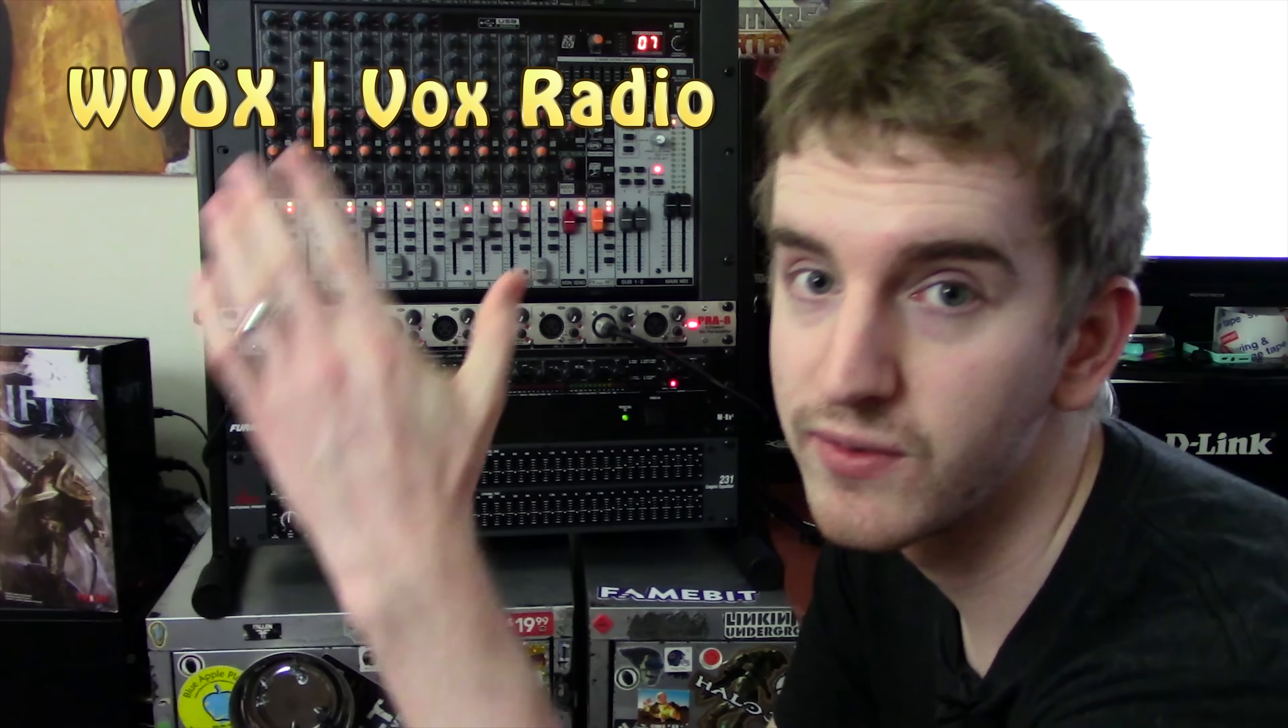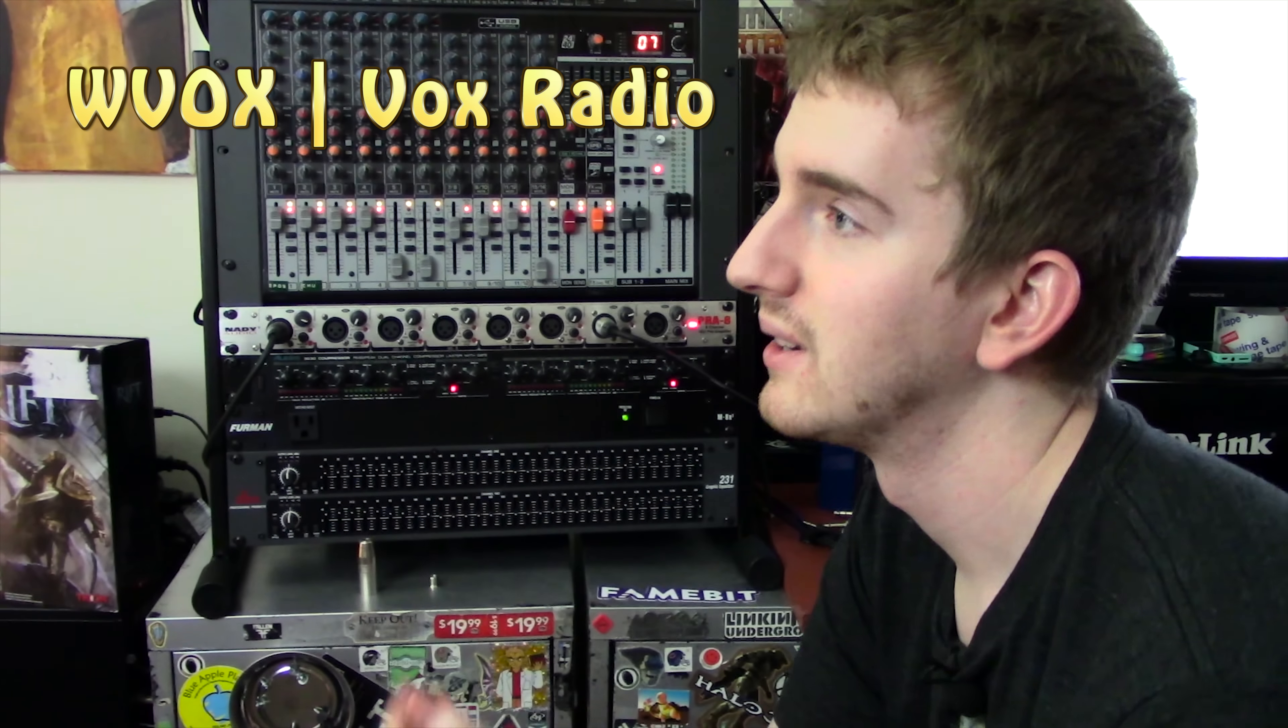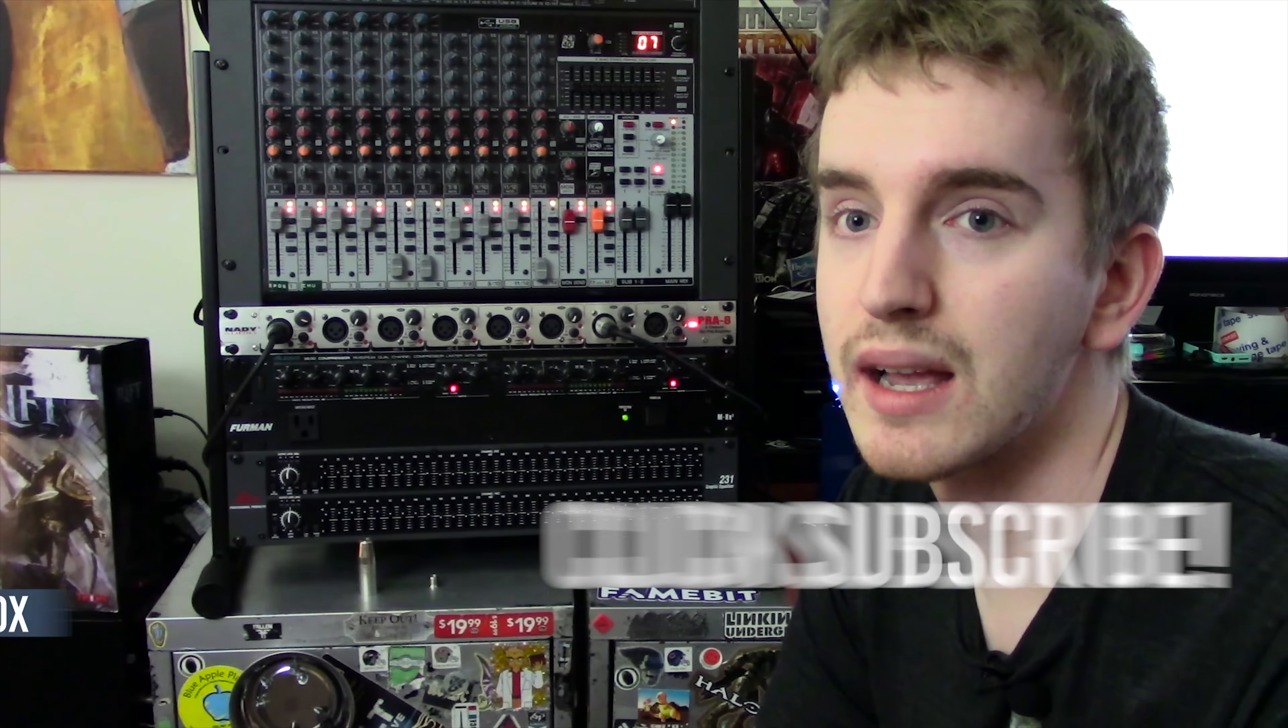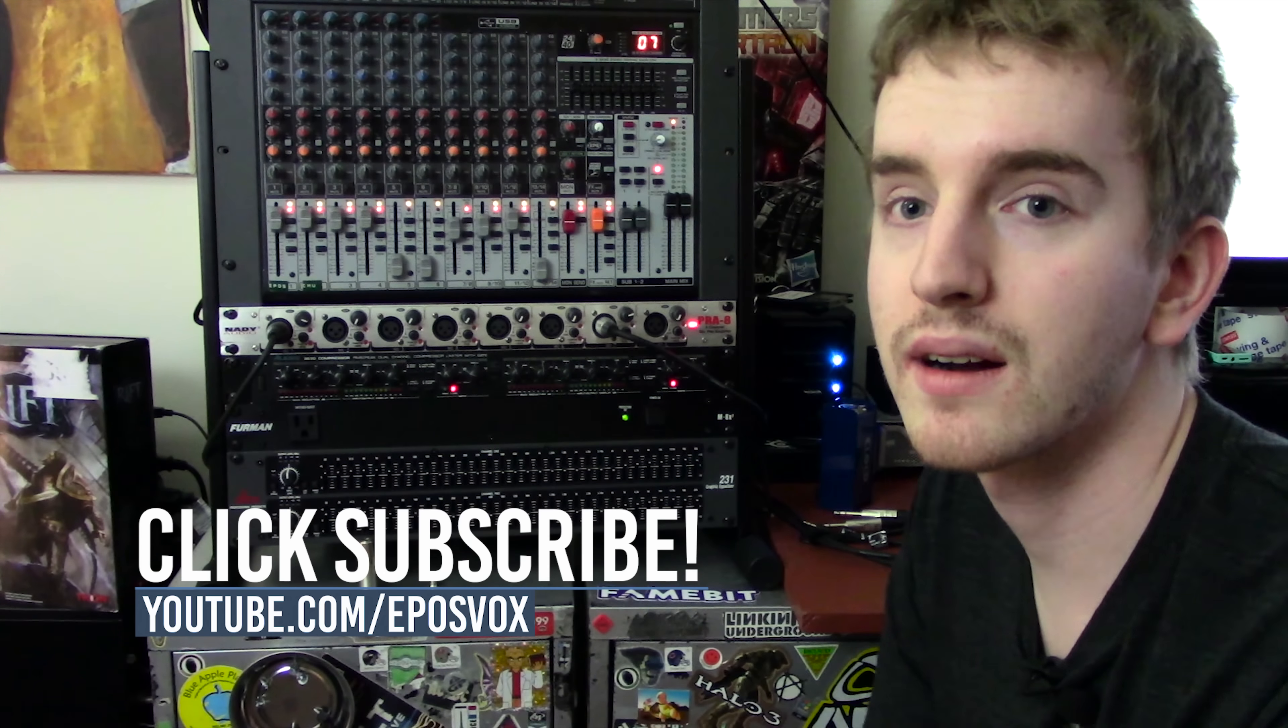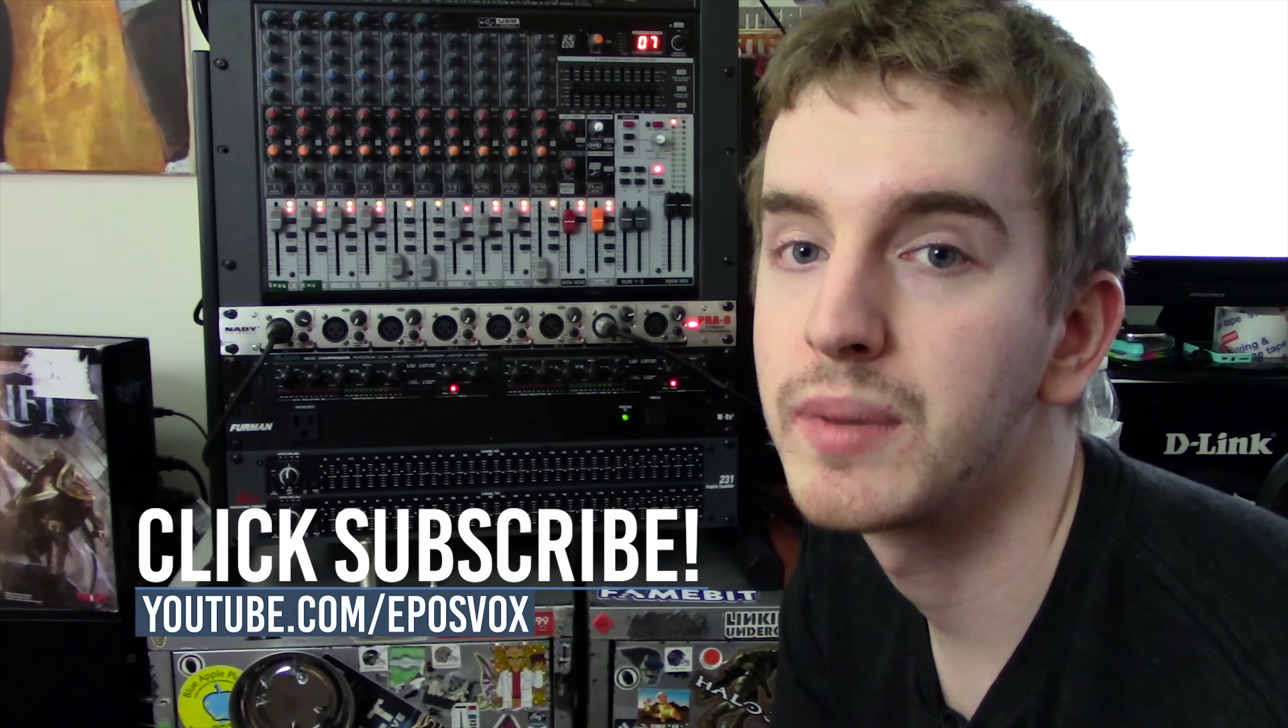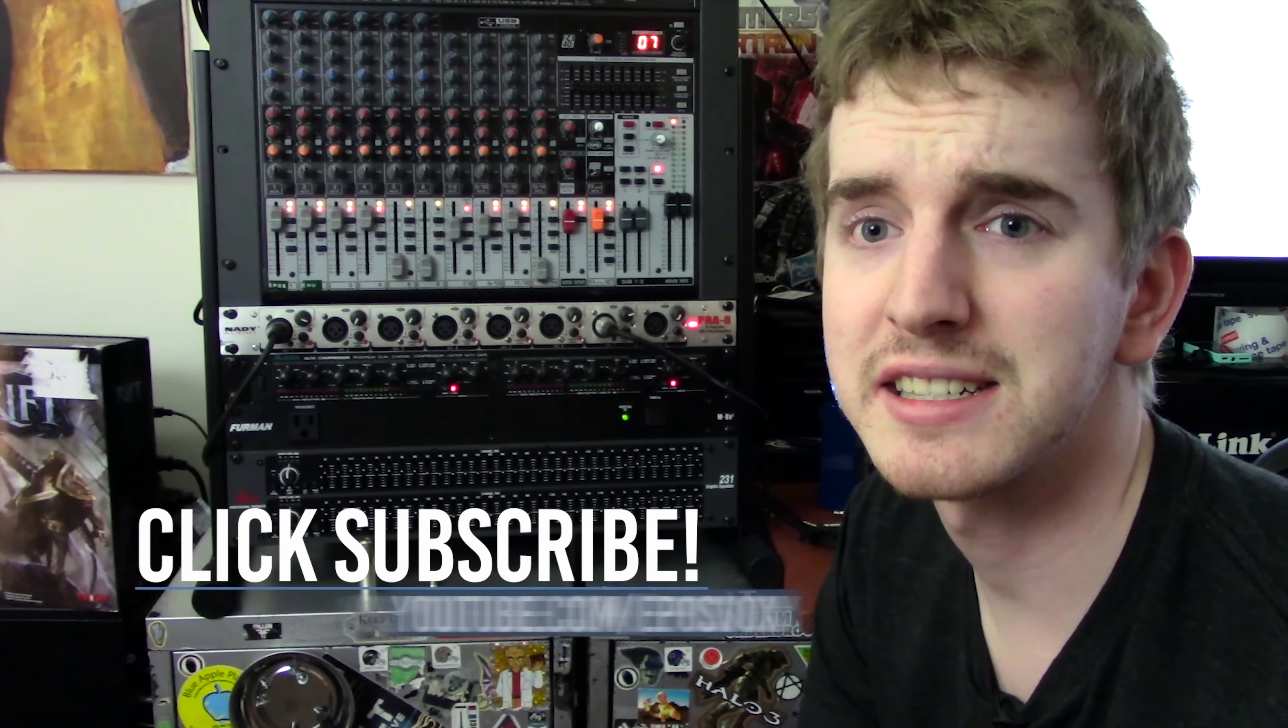So I do hope you enjoyed this video on WVOX Vox Radio, or something. If you liked it, be sure to smash the like button. If you'd like to see more videos like this on this kind of hardware, audio hardware, processing, things like that, leave a comment down below. Be sure to subscribe for more awesome tech videos. I'll catch you in the next one.